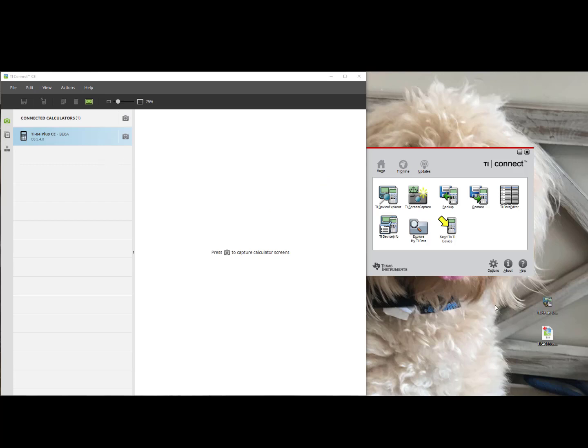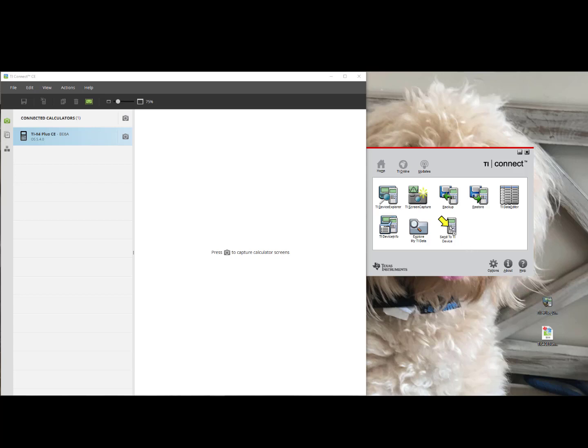For those with a TI-84 Plus or TI-84 Plus Silver Edition, you will want to use TI-Connect. Connect your graphing calculator with the Computer USB to Calculator USB cable. Click, drag and drop the Operating System to the Send to TI device. And then follow the prompts in order to update your Operating System.